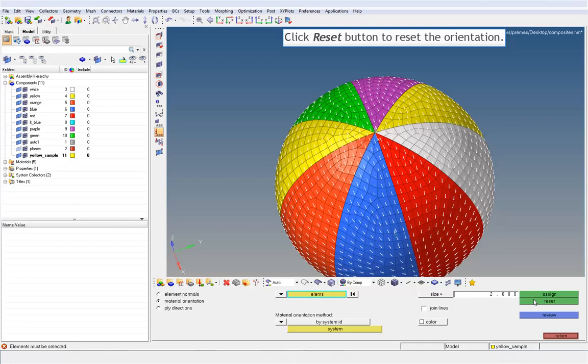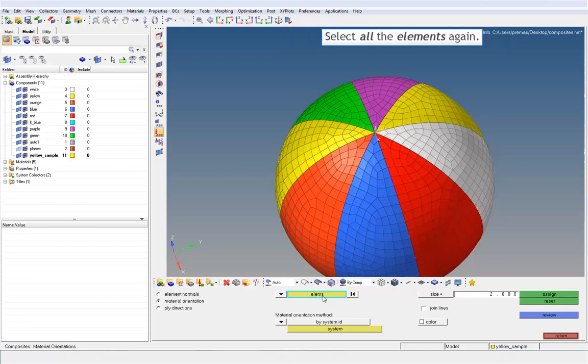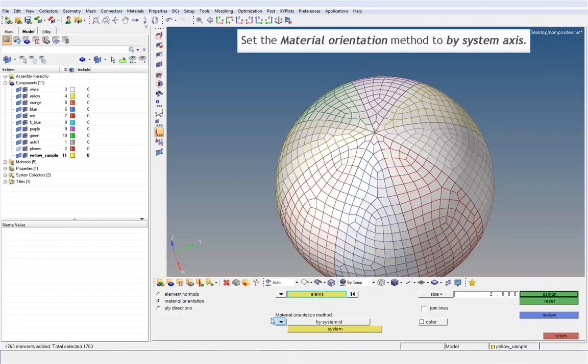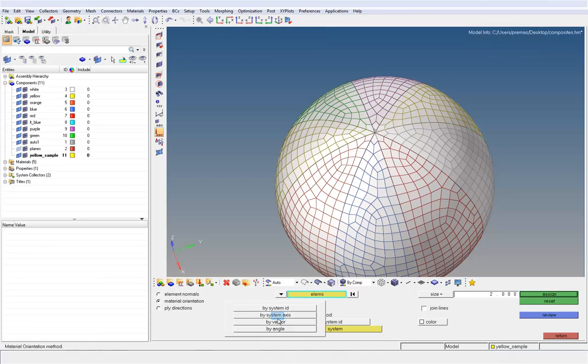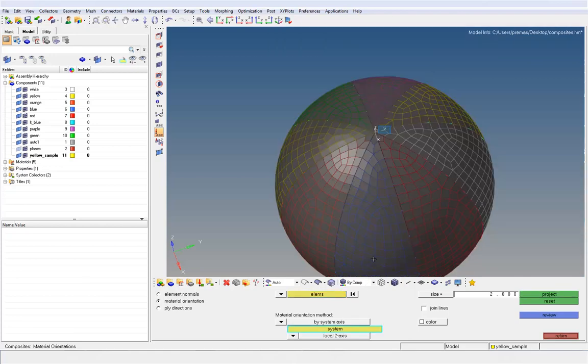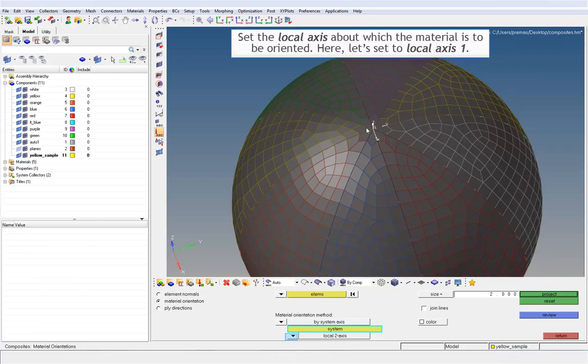Click reset button to reset the orientation. Select all the elements again. Set the material orientation method to by system axis. With the system selector active, select the rectangular system. Set the local axis about which the material is to be oriented. Here, let's set to local axis 1.